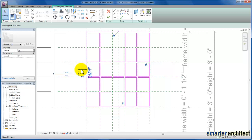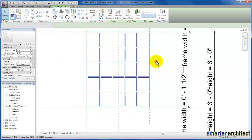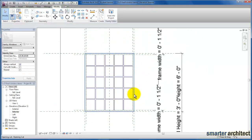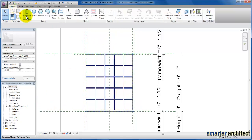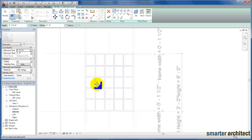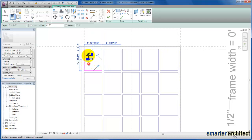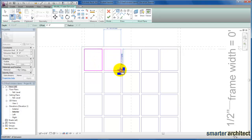That gives us what we need, but we want to make sure we delete this center line so that we don't get an error as we try to complete the extrusion. Now we have that in place. We'll create another extrusion, and this extrusion — as it represents our glass — we're going to repeat the process that we did with our 3x5 window and lock each one of these to the frame extrusion that we created.